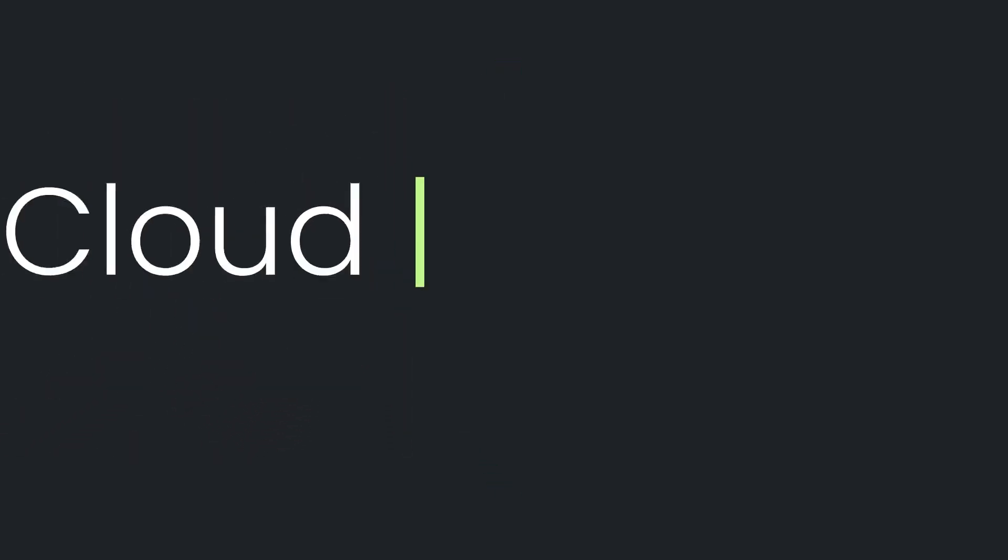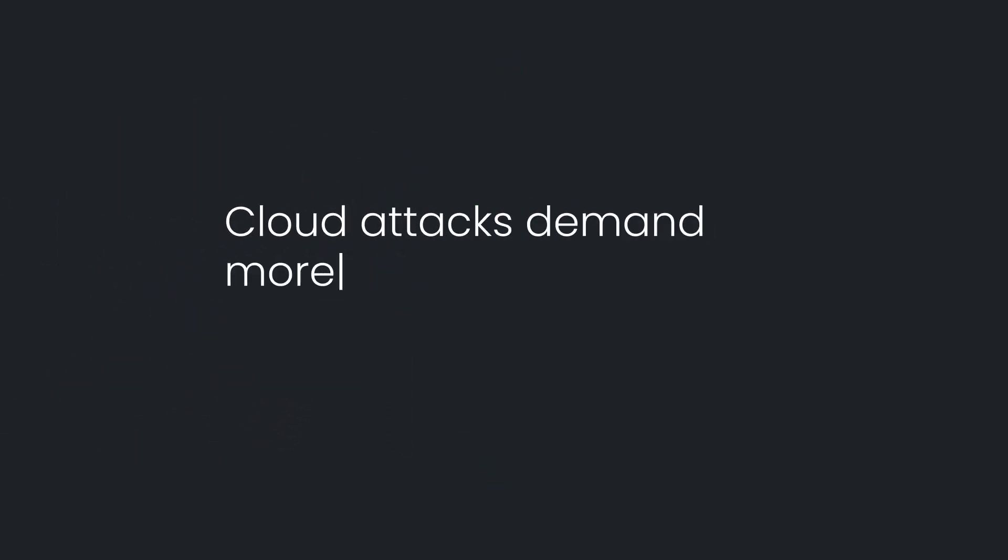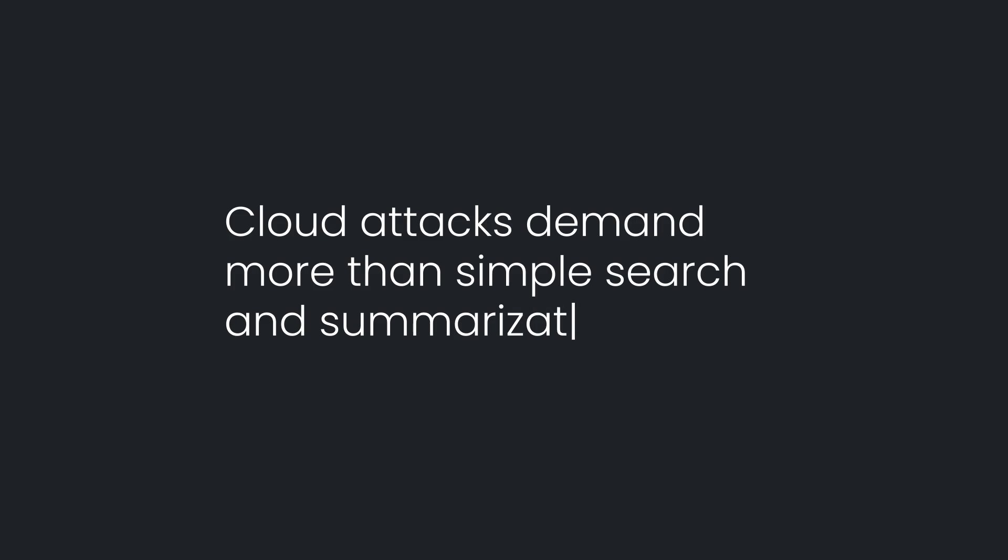AI assistants built for simple queries and basic summarization aren't ready for modern cloud attacks.